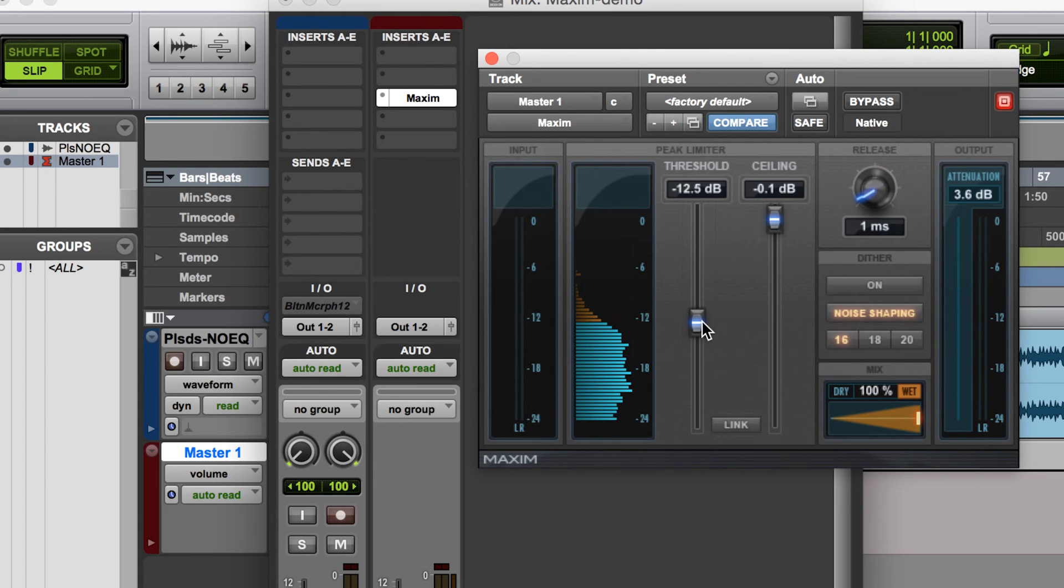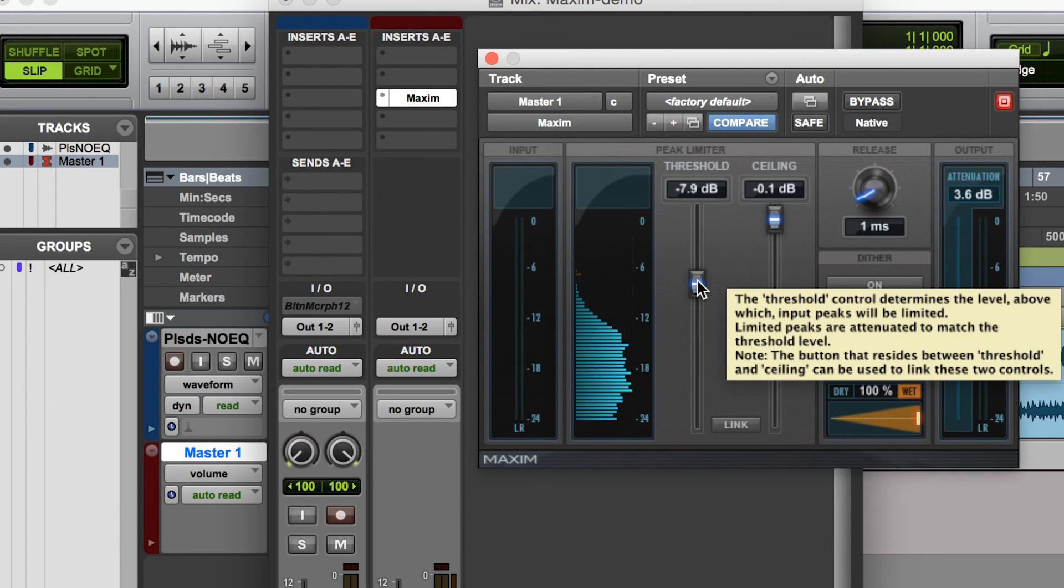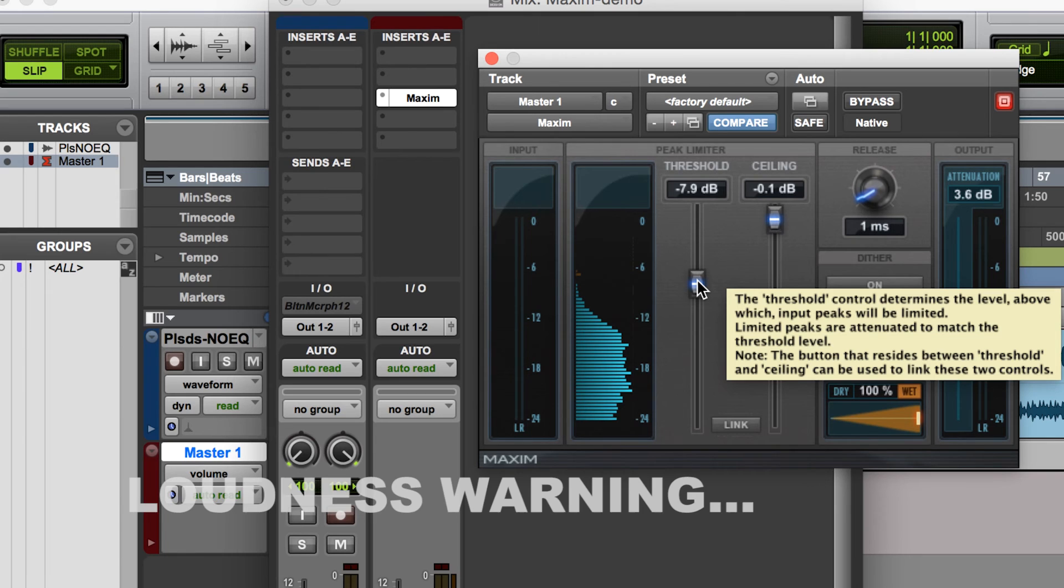If you bring it too far down, it's going to really start to distort your audio. So even if your sound isn't clipping, you will definitely hear some audible distortion.